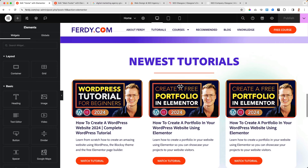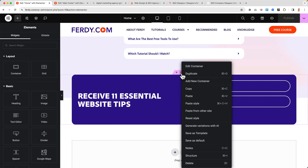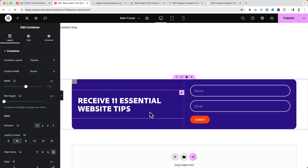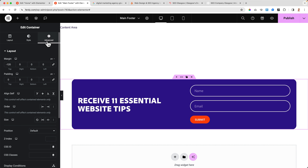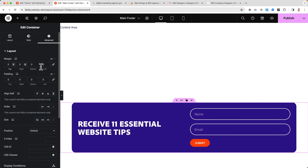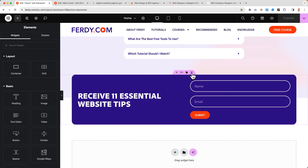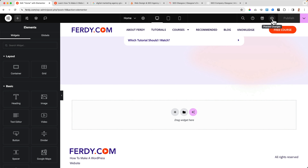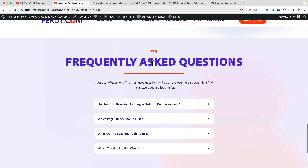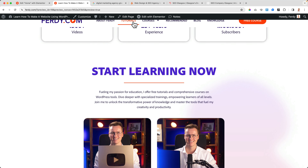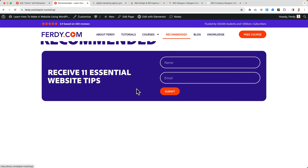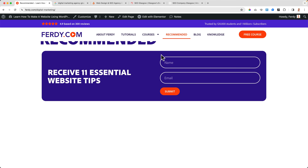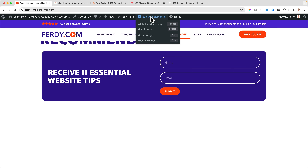Now I go to the first Elementor editor on the home page, right-click on a section and copy it. Then in the footer editor I right-click and paste it. I go to Advanced and set the margin to zero, then publish. Back on the home page I remove that section. After publishing, if I go to the home page, the section is now there — and on every single page — because the footer is set to display sitewide.